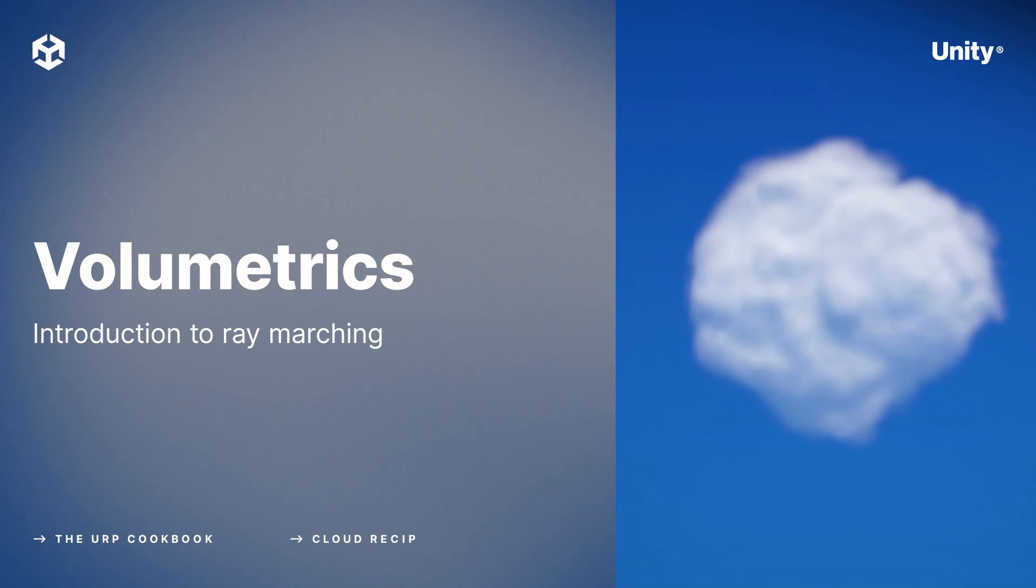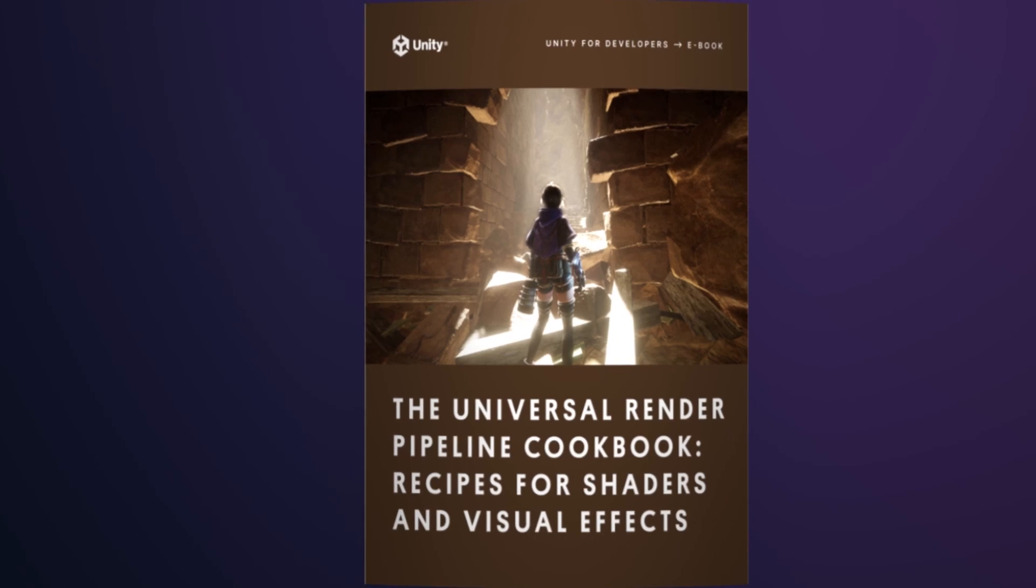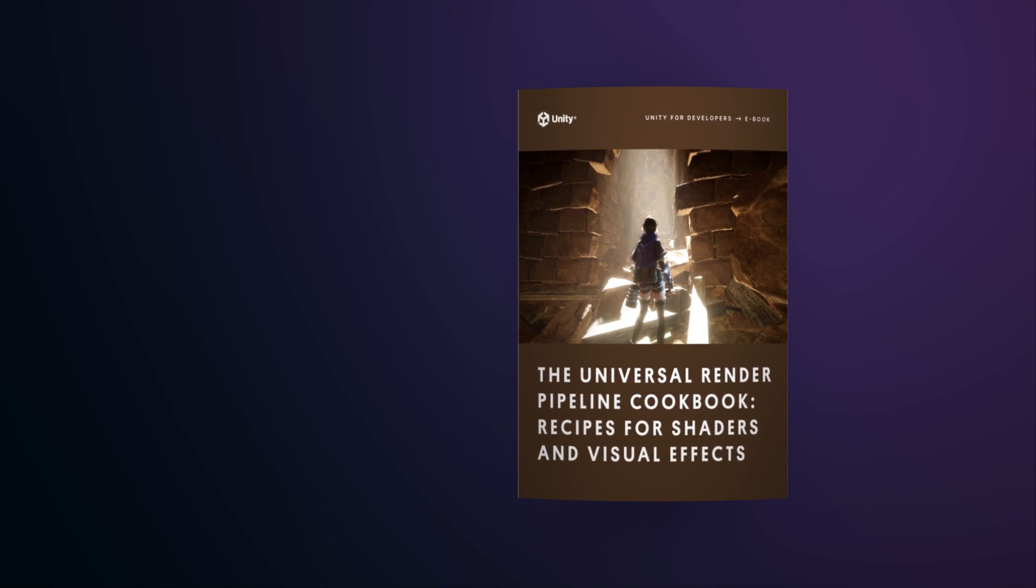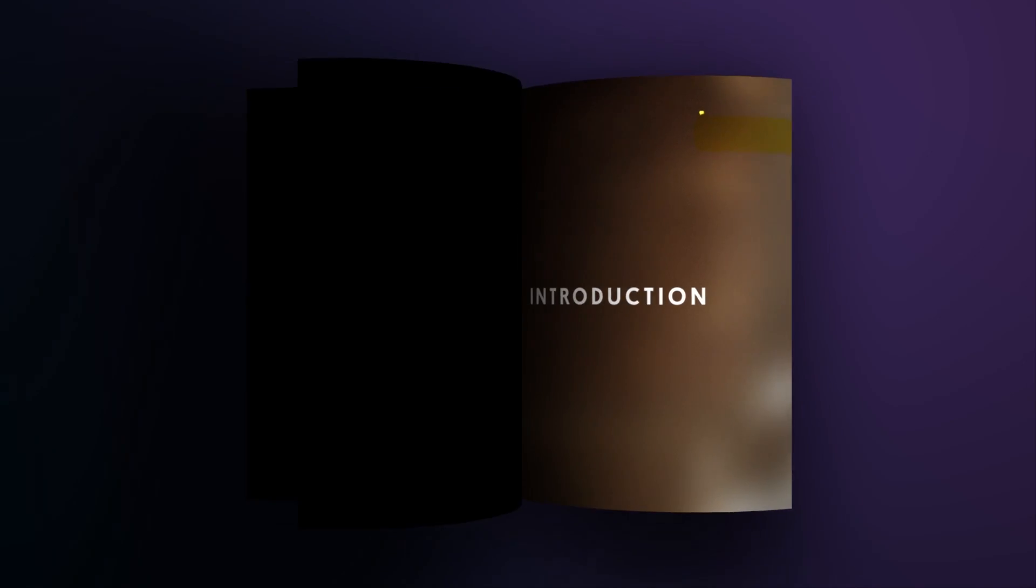Let's get our head in the clouds with a recipe featured in the new Unity eBook, the Universal Render Pipeline Cookbook: Recipes for Shaders and Visual Effects.